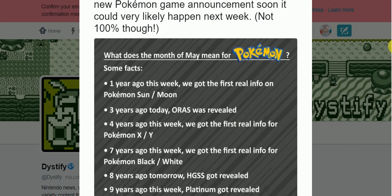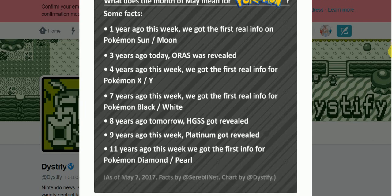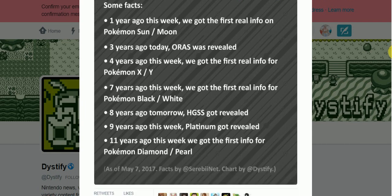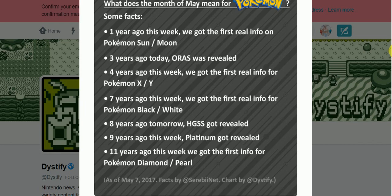So, you can see right here when they were announced. And here is what May has been for in Pokemon. And now I'm not talking about the character. I'm talking about the month. One year ago this week, we got the first real info on Sun and Moon. Three years ago today, Oras, Omega Ruby Alpha Sapphire, was revealed. Four years ago this week, we got the first real info for Sun and Moon.